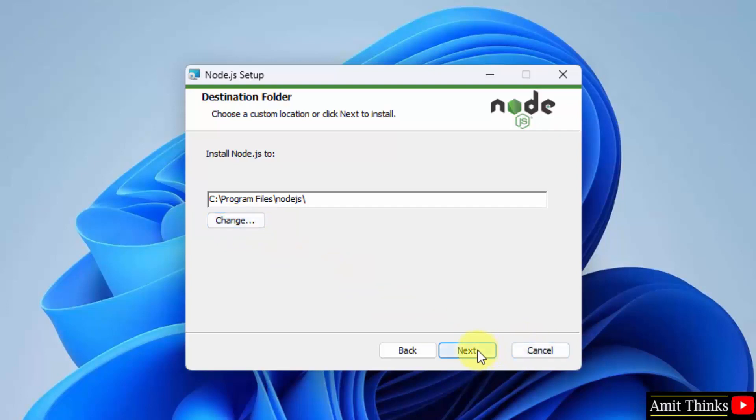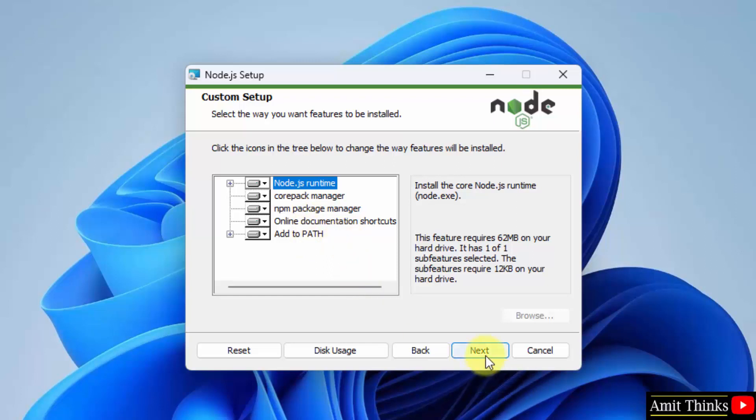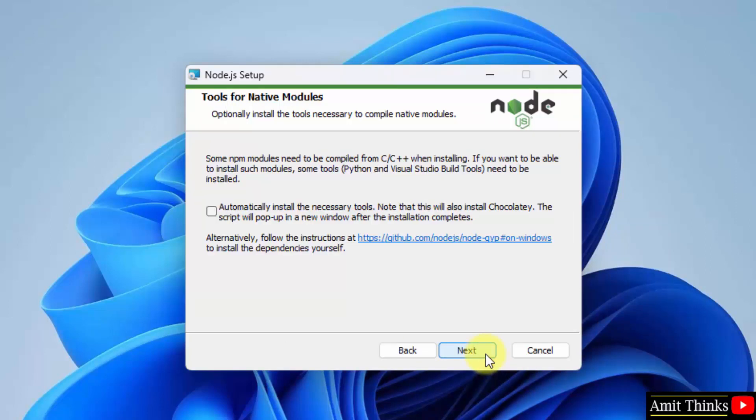Click on next. Here you can see it will install the Node.js runtime, npm also—that is the package manager—and it will also set it to path, which is fine. Click on next. Here it will also install Chocolatey. Click on next.